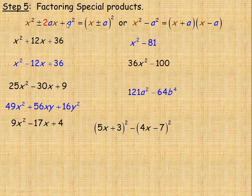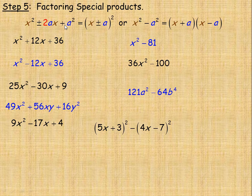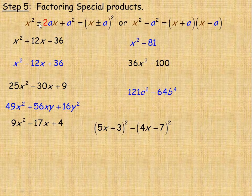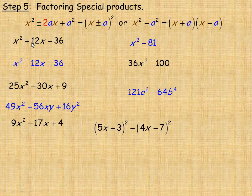x squared plus 2ax plus a squared starts with a perfect square and also ends with a perfect square. Perfect squares are numbers that if you take the square root of them, you get a whole number. For example, 4 is a perfect square because the square root of 4 is 2. 2 squared is 4, 3 squared is 9 so 9 is a perfect square, 5 squared is 25 so 25 is a perfect square. This will factor into x plus a squared if there's a plus, or x minus a squared if there's a minus. This only works if the coefficient of x here — the 2a — is double the value being squared. I'll show you that through some examples.